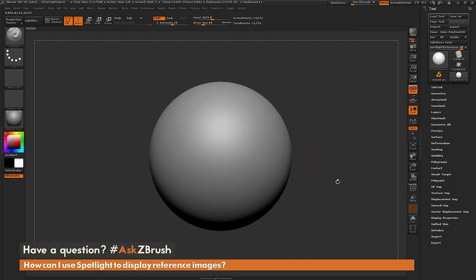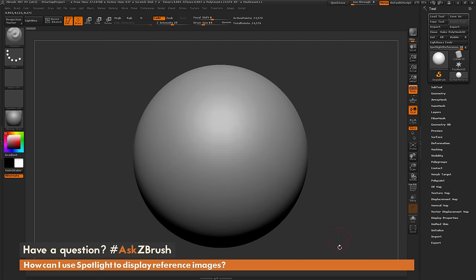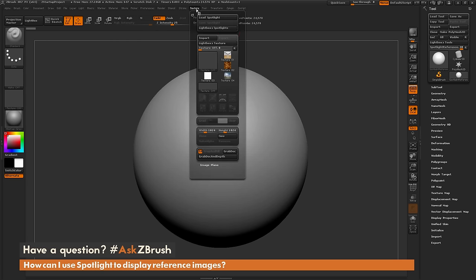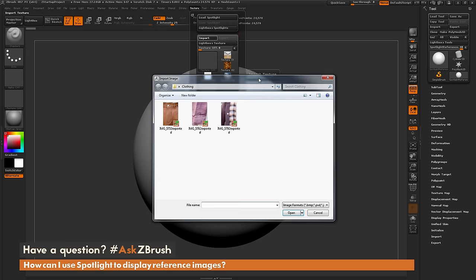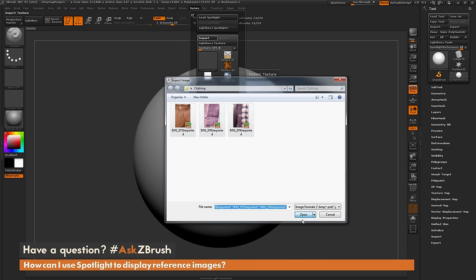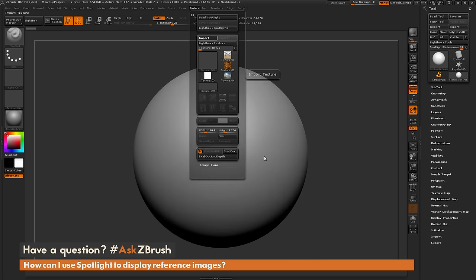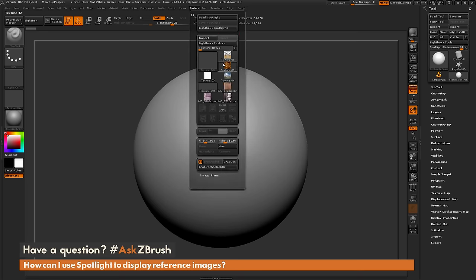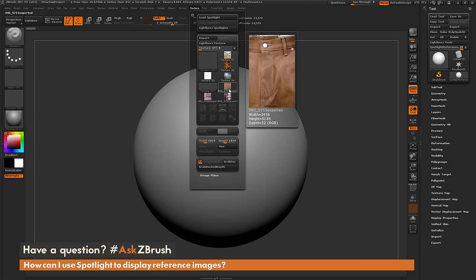I just have ZBrush loaded up here and the first thing I need to do is import my reference images. I'm going to navigate to the texture tab and click import. I have a series of images right here, some clothing reference. I'm just going to select all three of those and click open. After you click open these are going to appear up here in the texture tab.